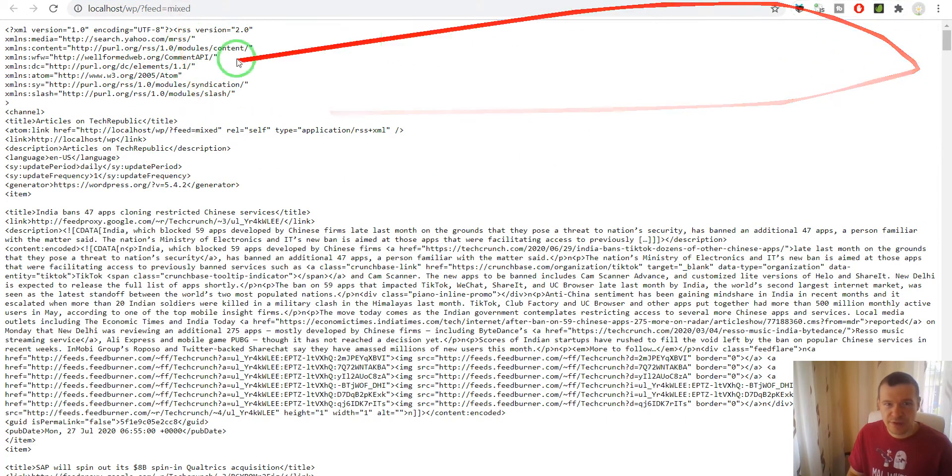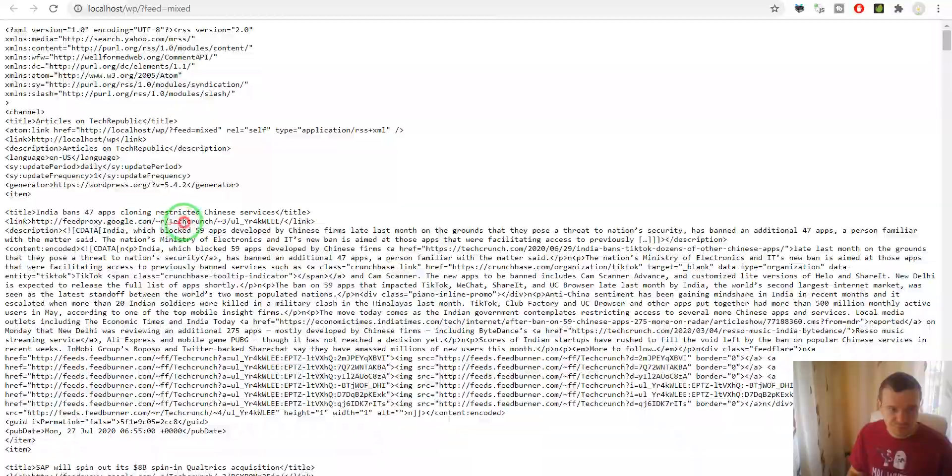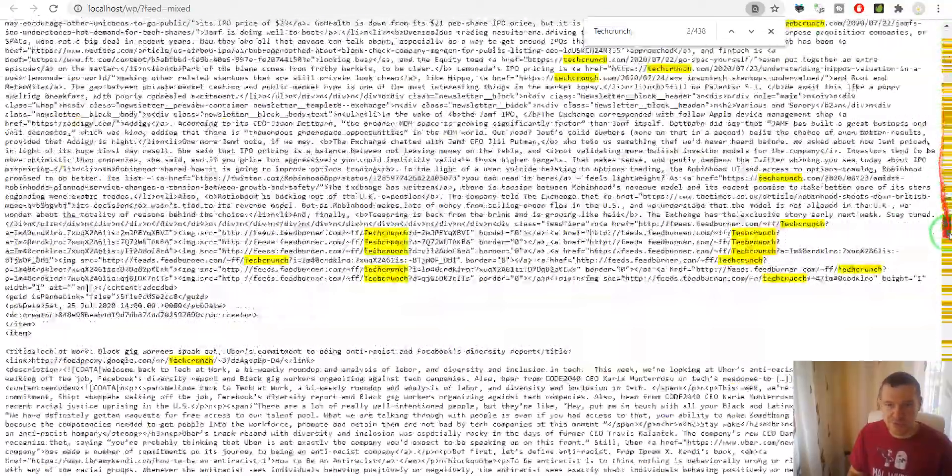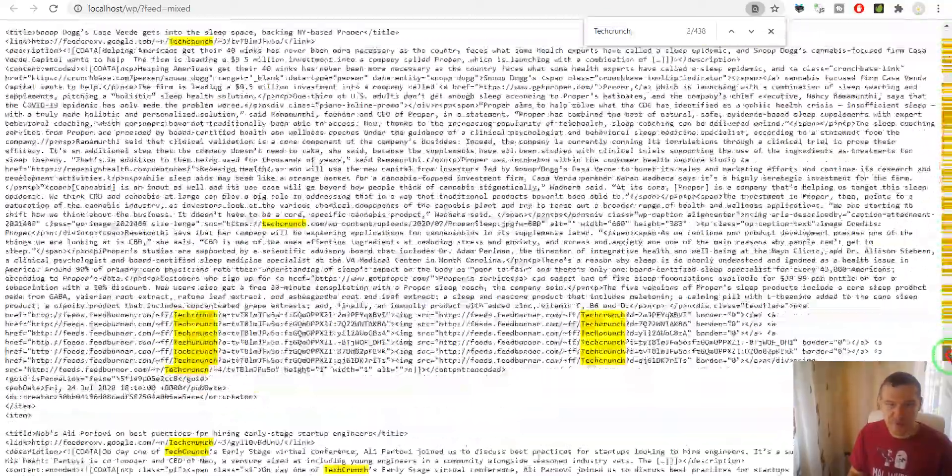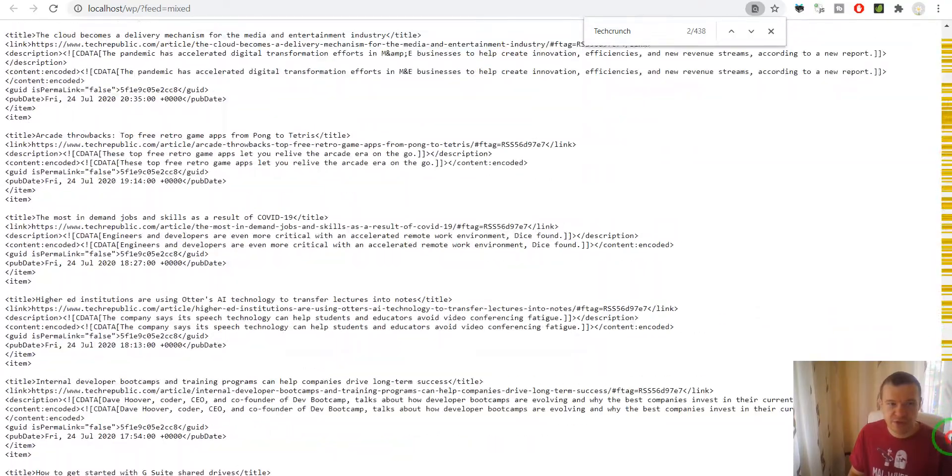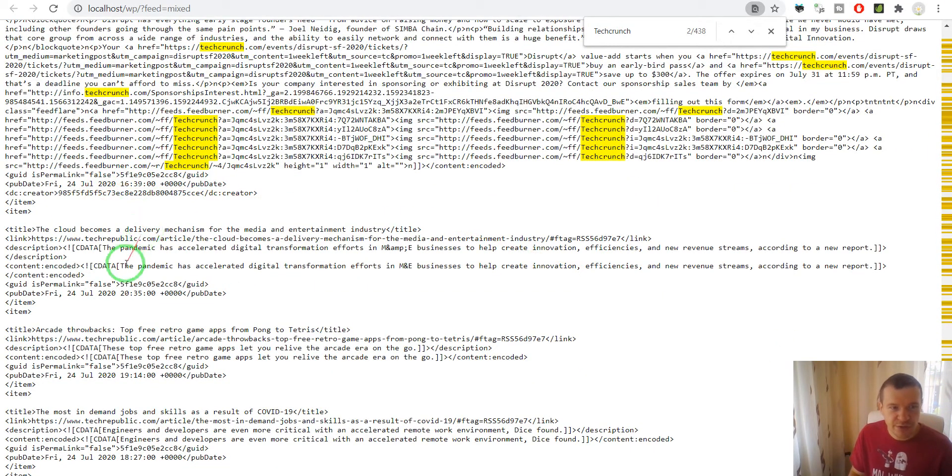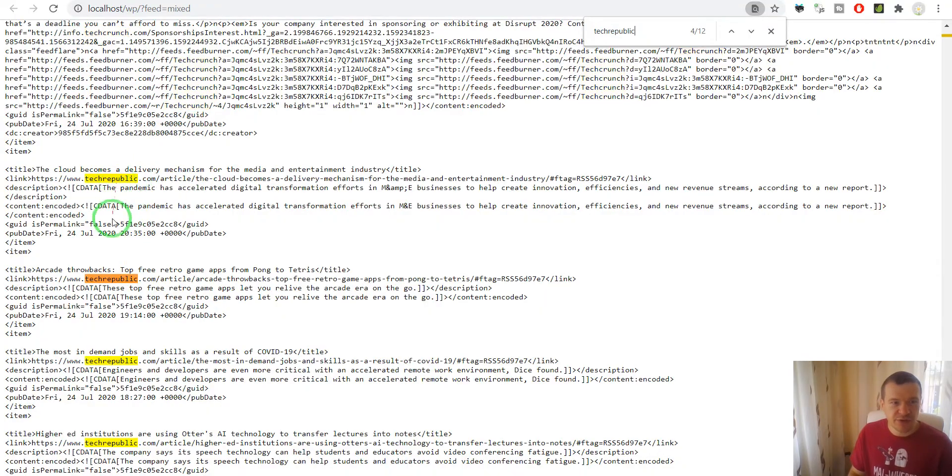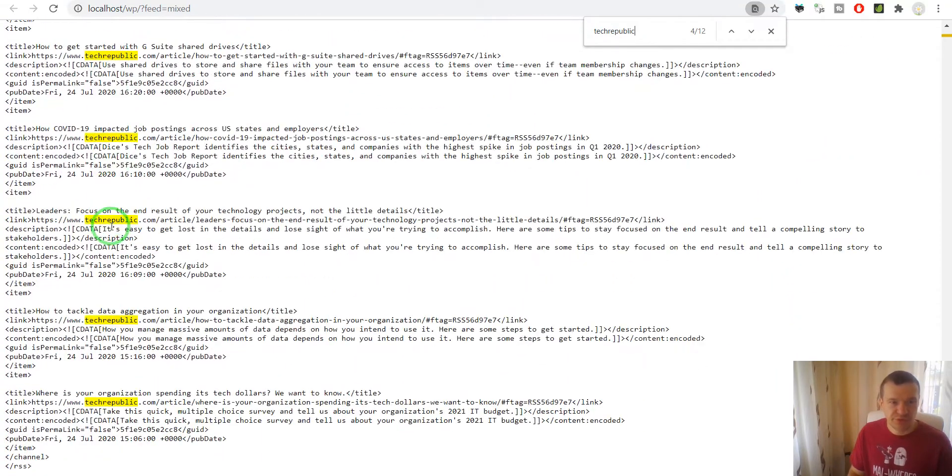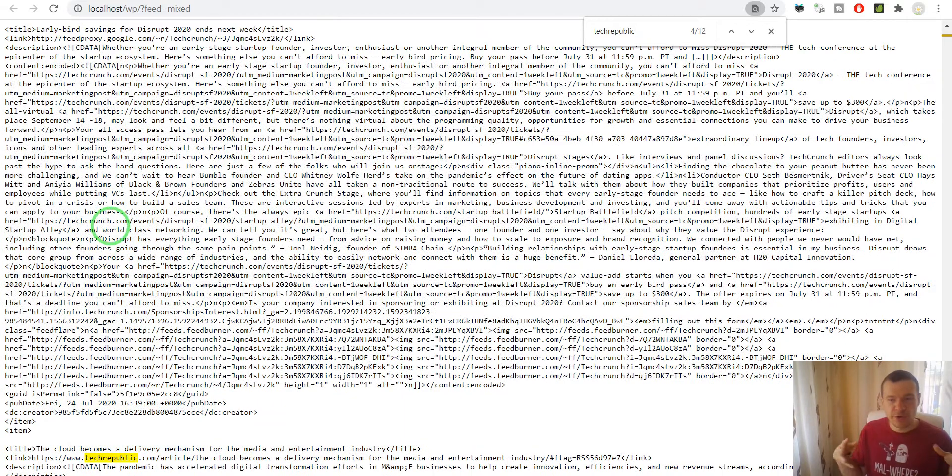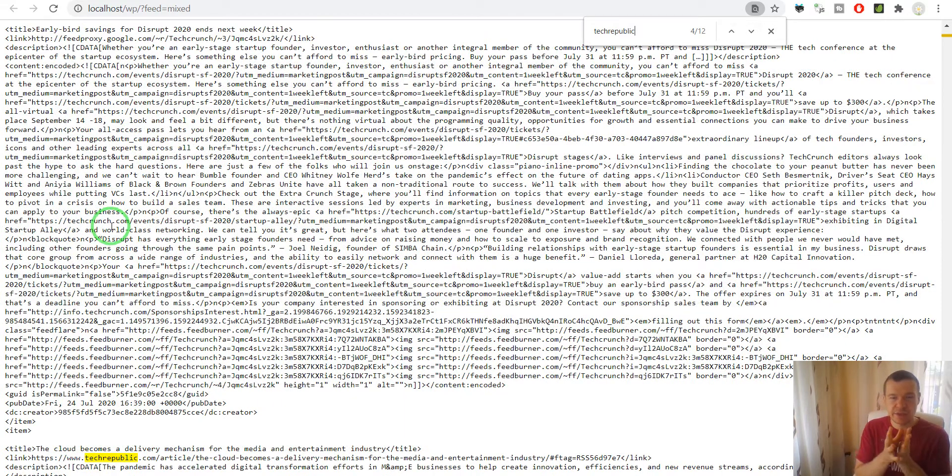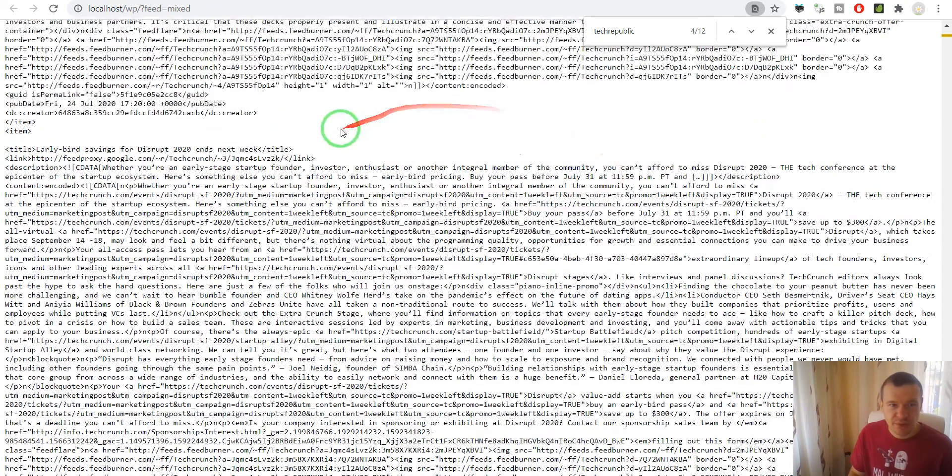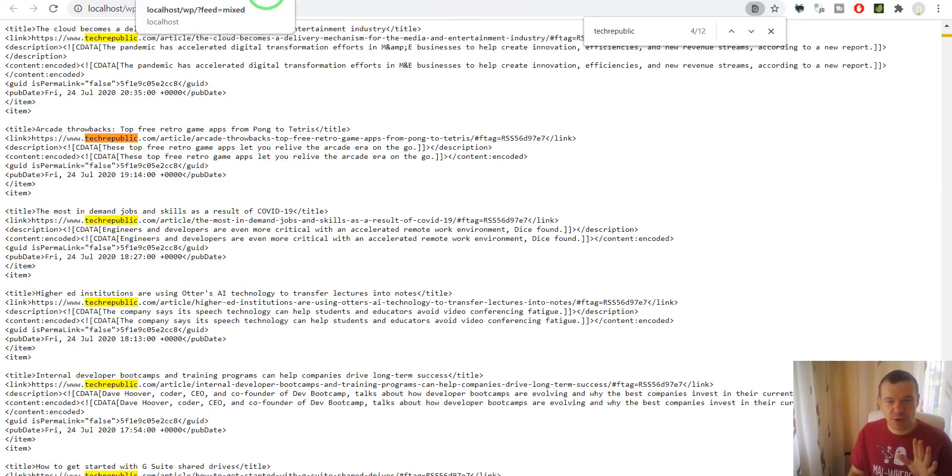Now if we refresh our site we will see that the Mixed feed will contain TechCrunch. If we search here we will see TechCrunch until here and from here down TechRepublic starts. So the two feeds were merged and in this Mixed feed we will see TechCrunch and TechRepublic articles.